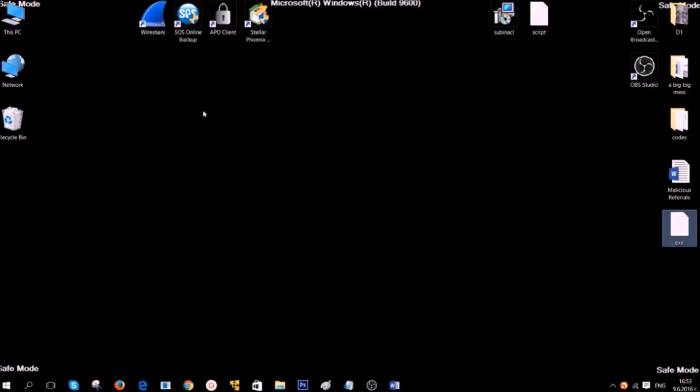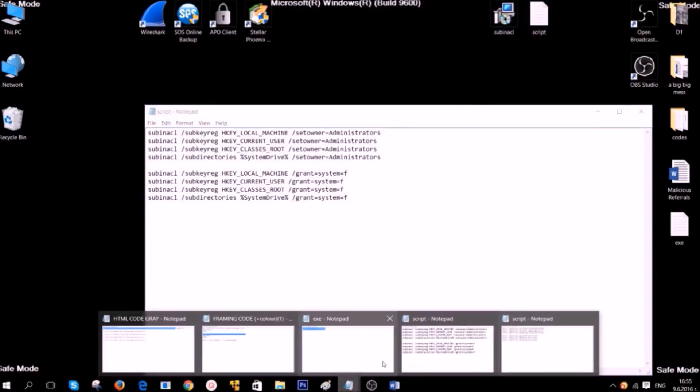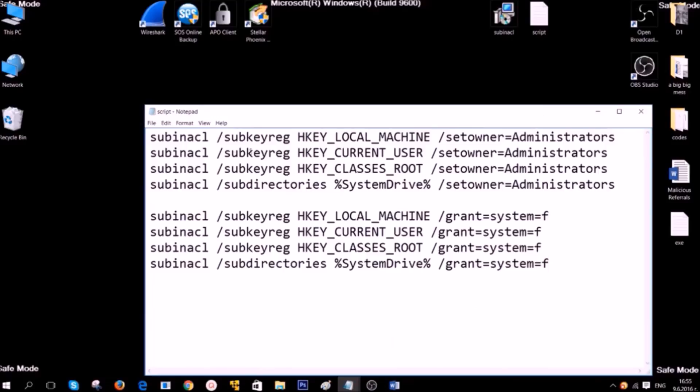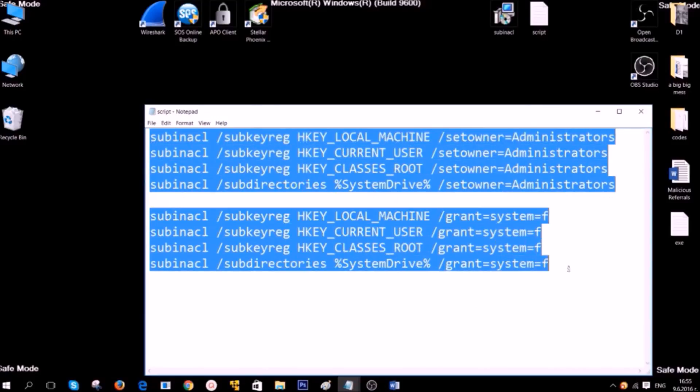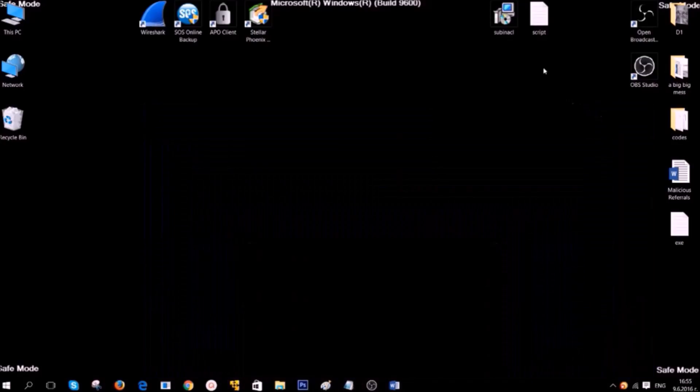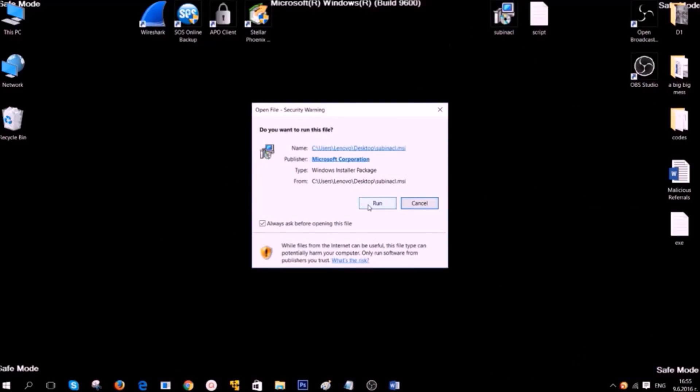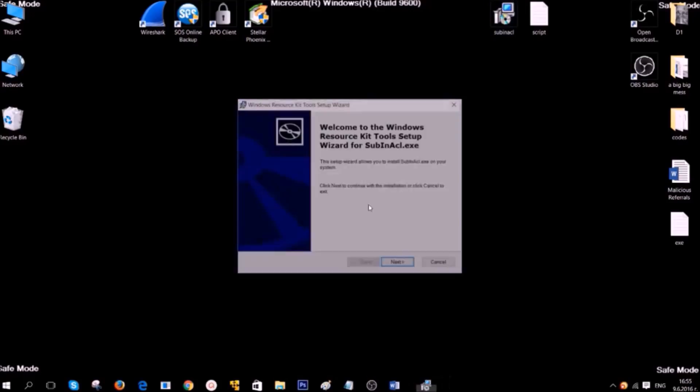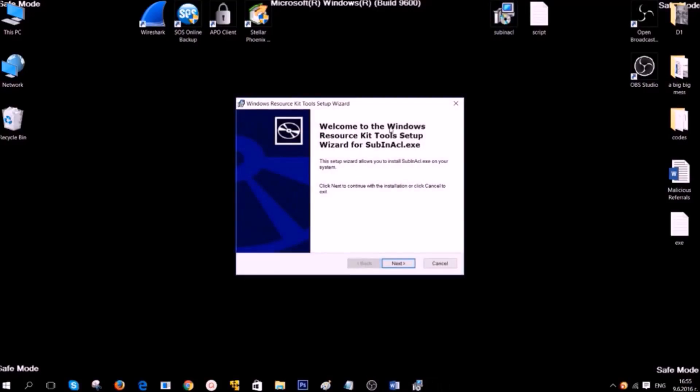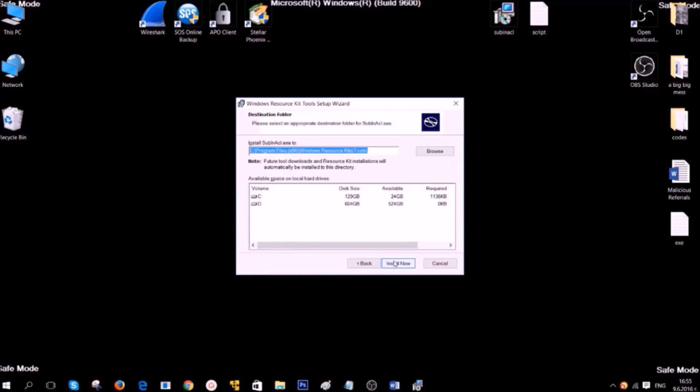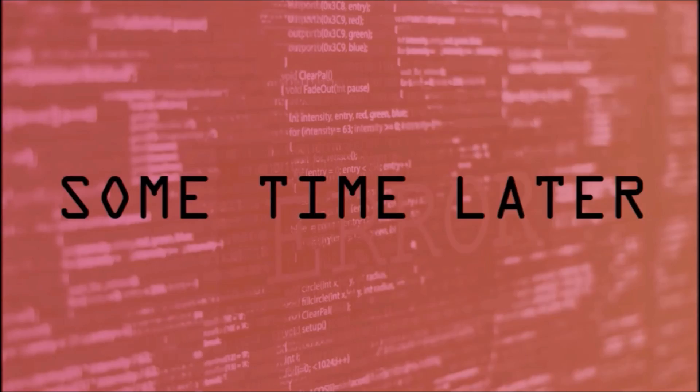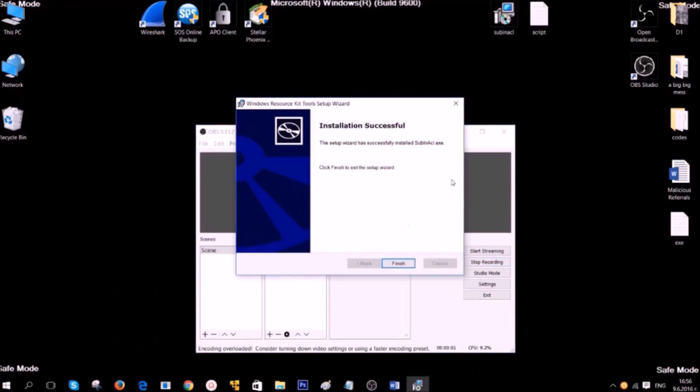After you have deleted some registry entries, it is time to clean up your registry editor. To do that, we are going to use the following script, which you can find gladly on our description of the video. To use this script, you are going to need a program called Windows Resource Kits. You can download it from the link in the description. It is very easy to install. Simply go to Windows Resource Kit Tools, Setup, and then click on Next. Accept the agreement. Click on Next again. And then click on Install Now. Alright. After you have installed it, simply finish the installation and open the script.